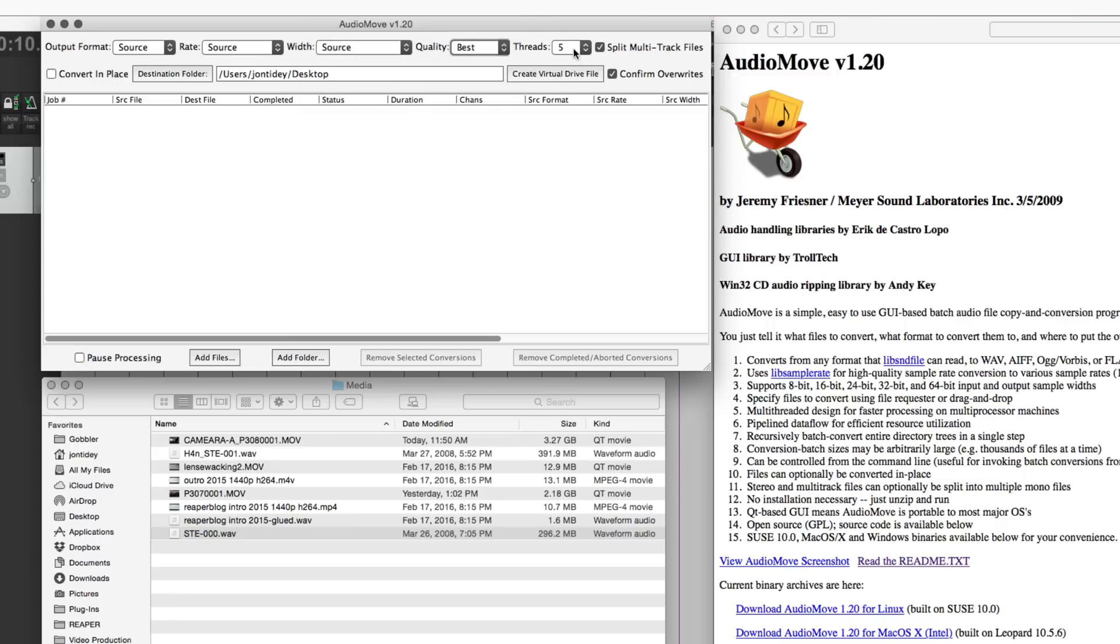Quality, and how many threads this app is allowed to use from your processor, and then split multi-track files. It's checked.